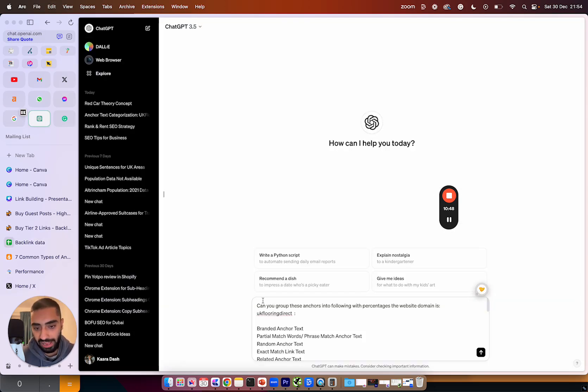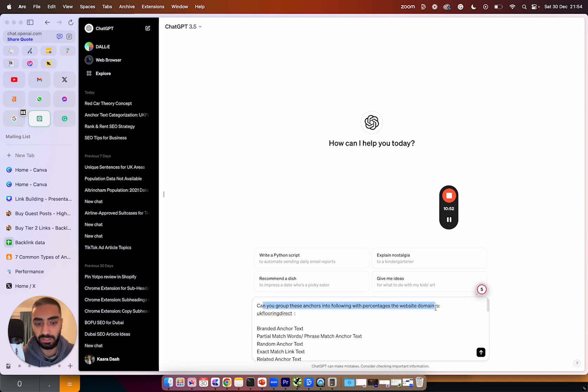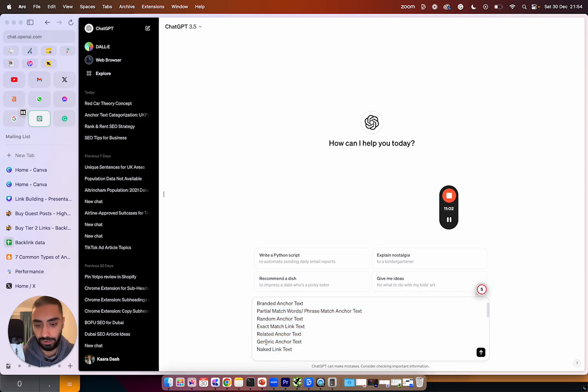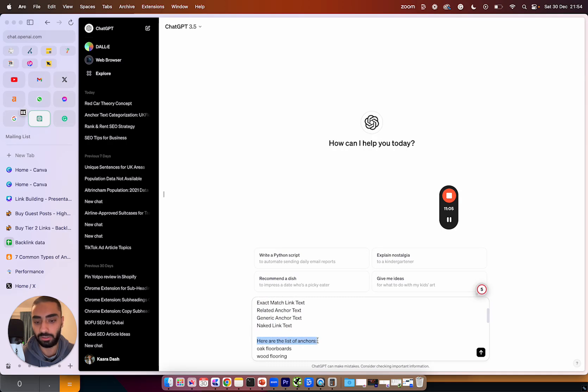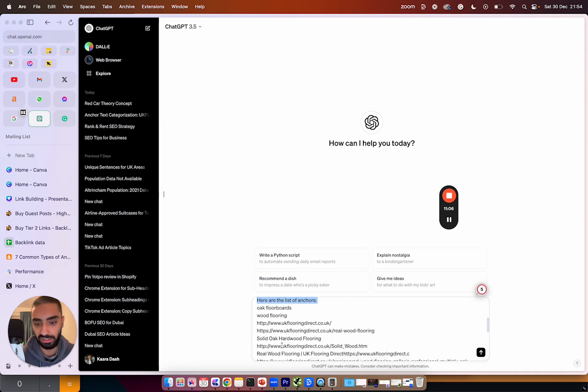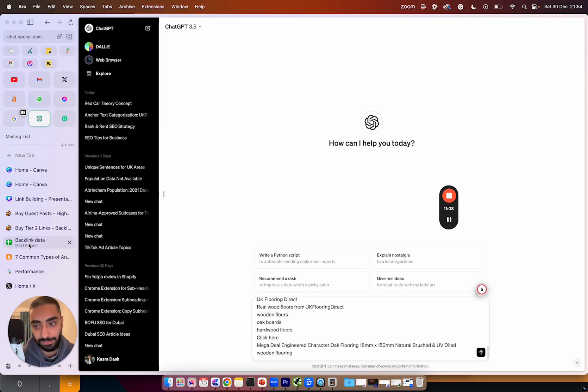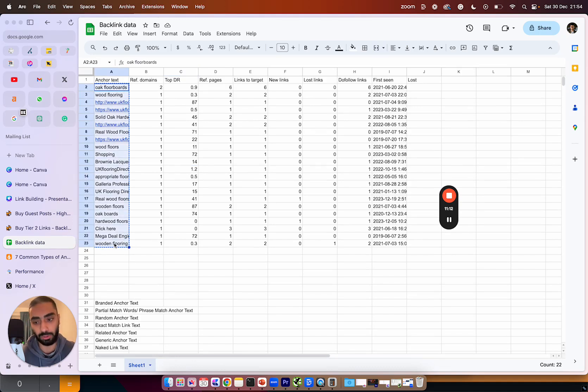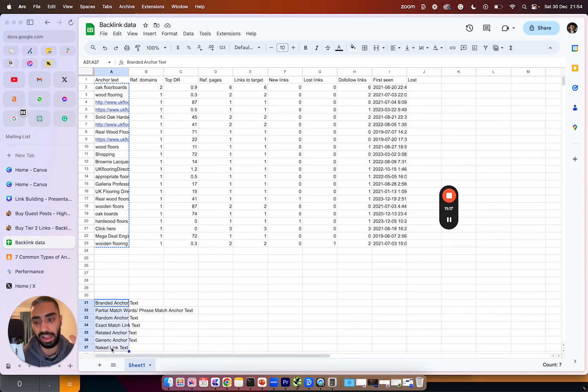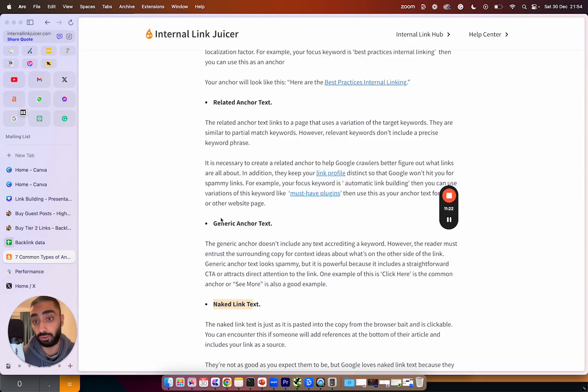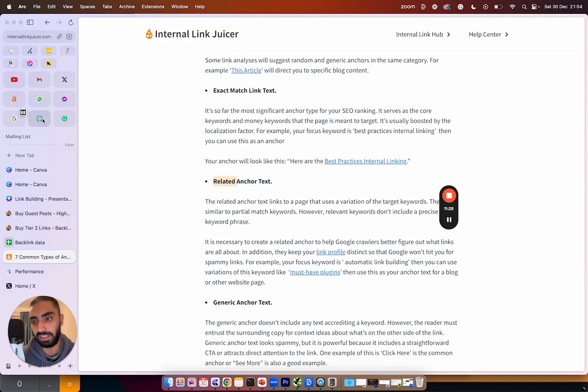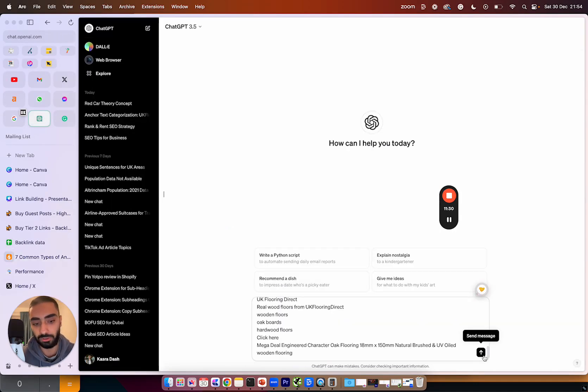So this is the prompt that I will be using. Can you group these anchors for the following website? The domain is ukdirect and then I have listed all of the anchors. So branded anchor text, partial match, random exact match related, generic anchor text, naked link and then here are a list of the anchors. All I have done there is I have just copied and pasted all of the anchors that I exported from Ahrefs onto ChatGPT and this is the list of the category types of anchor text. So what you can essentially do is just go to this article, copy all of the categories of the anchor text and then you will have the list of the anchor text as well. Then all I'm going to do is click on enter.